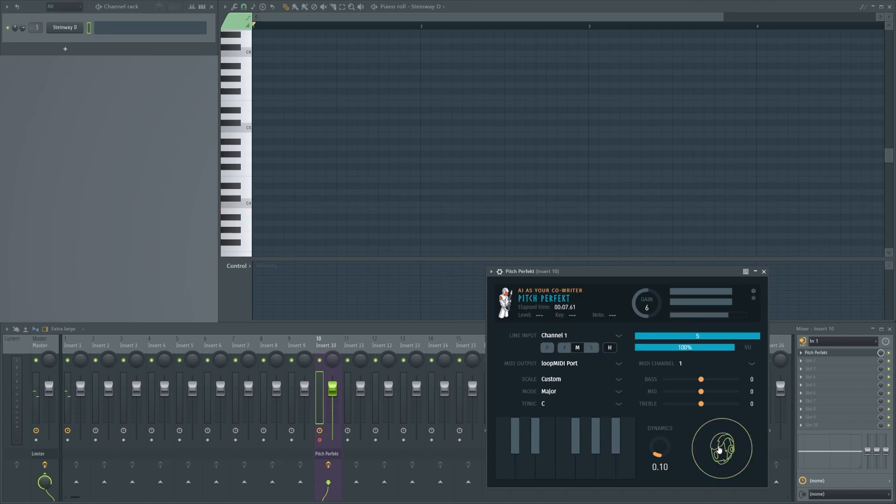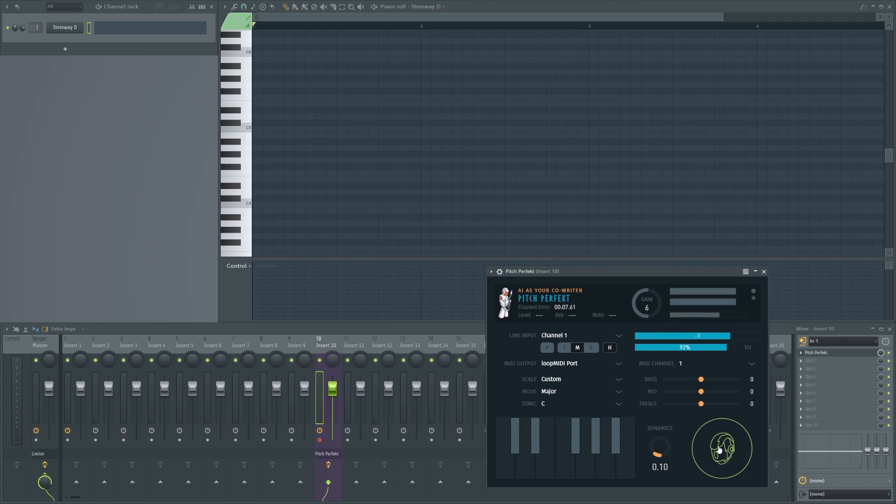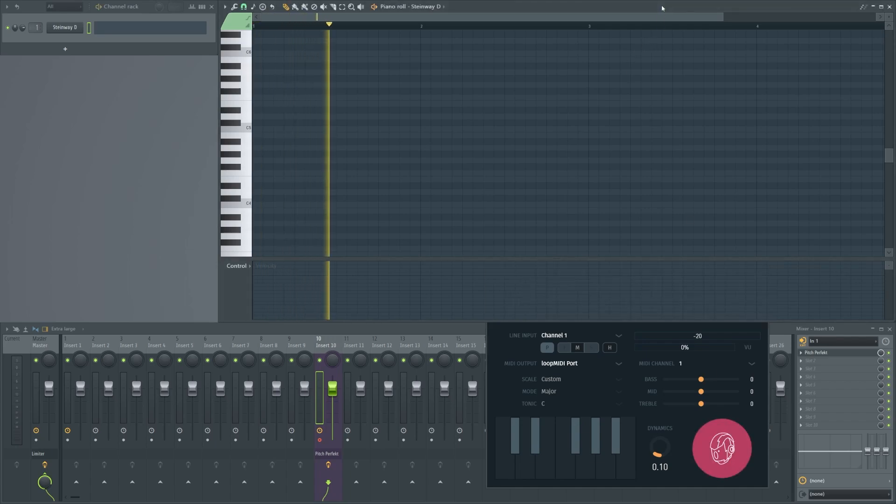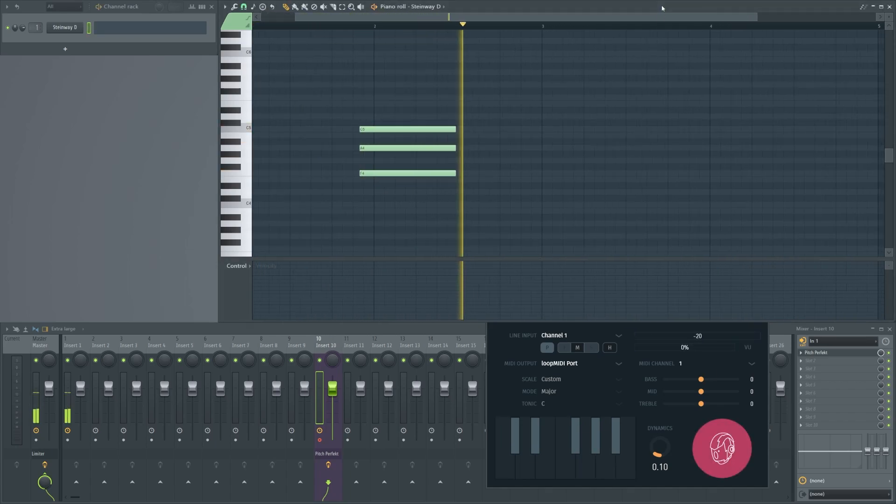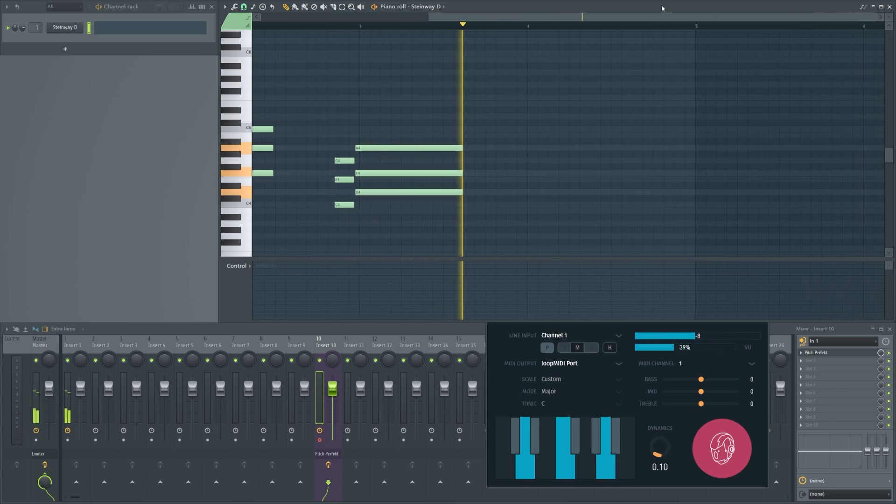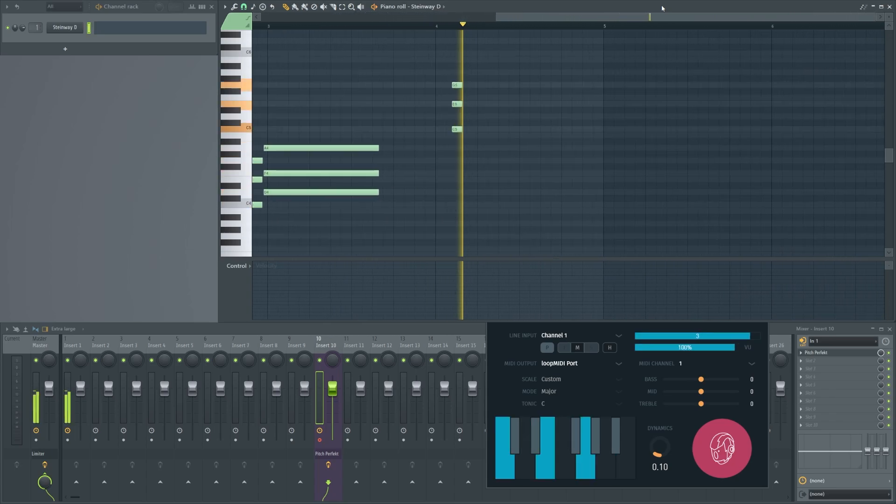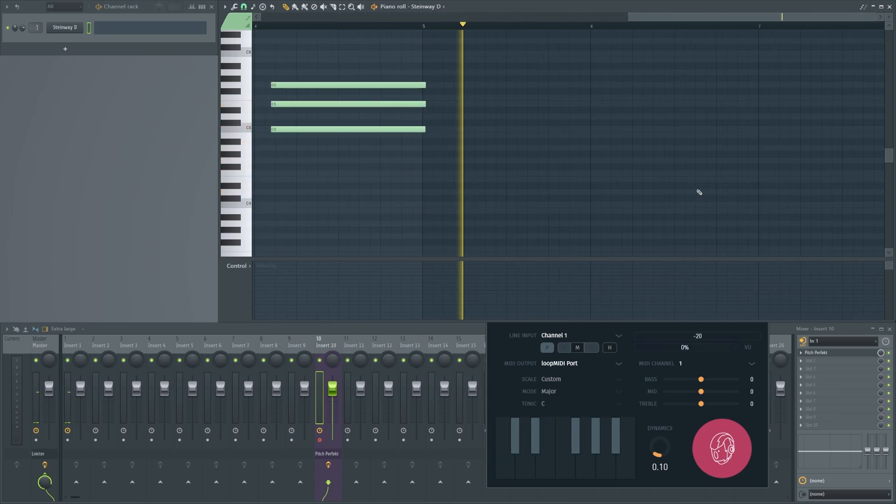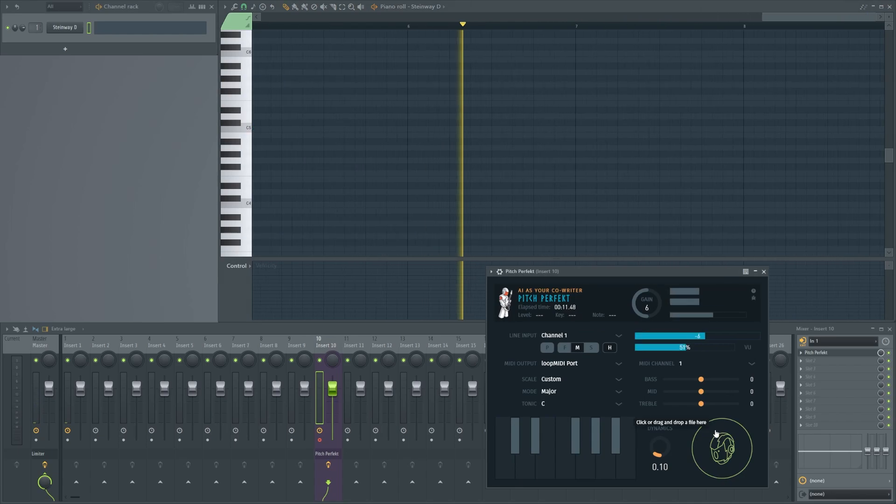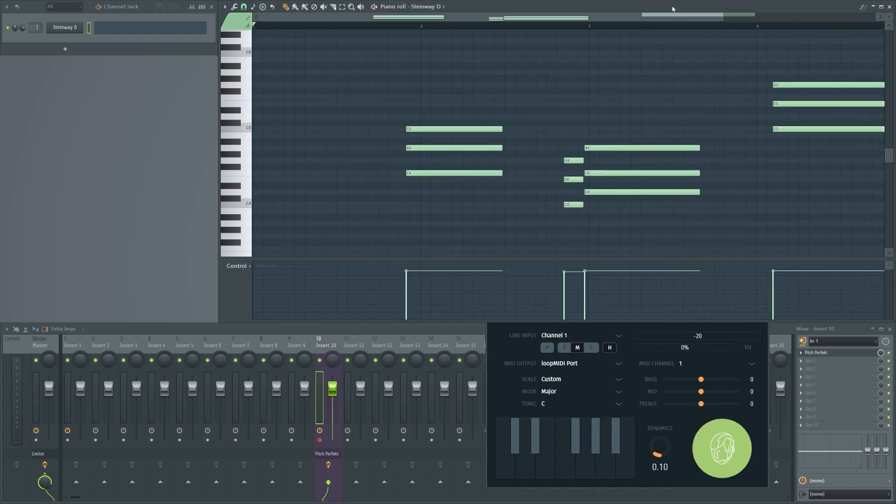You see it's already converting my voice to MIDI and at the same time it's harmonizing it because this is what I've selected here. So now if we do the same thing, but if I'm recording it now. That's it. That's the first way to do it.